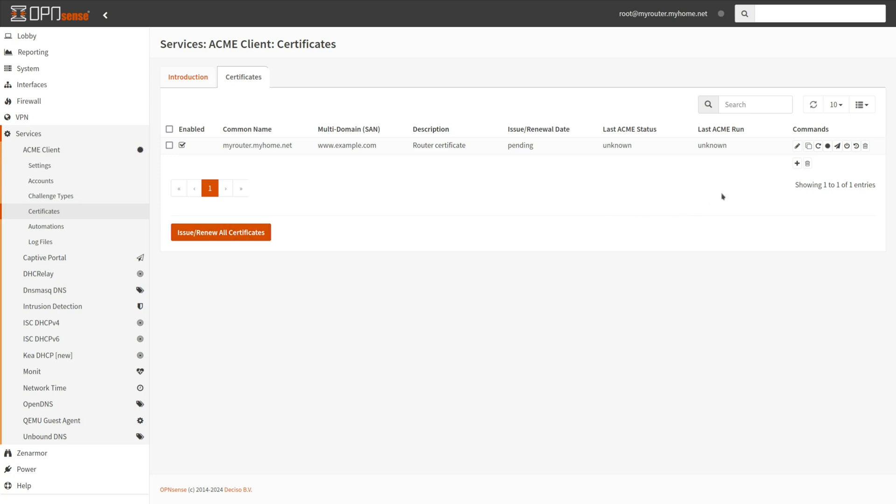Alternatively, if you wish to issue renew a specific certificate exclusively, click on the third icon to the right of the certificate. You will see the Issue Renewal date as the last ACME status listed as OK if everything is properly set up.